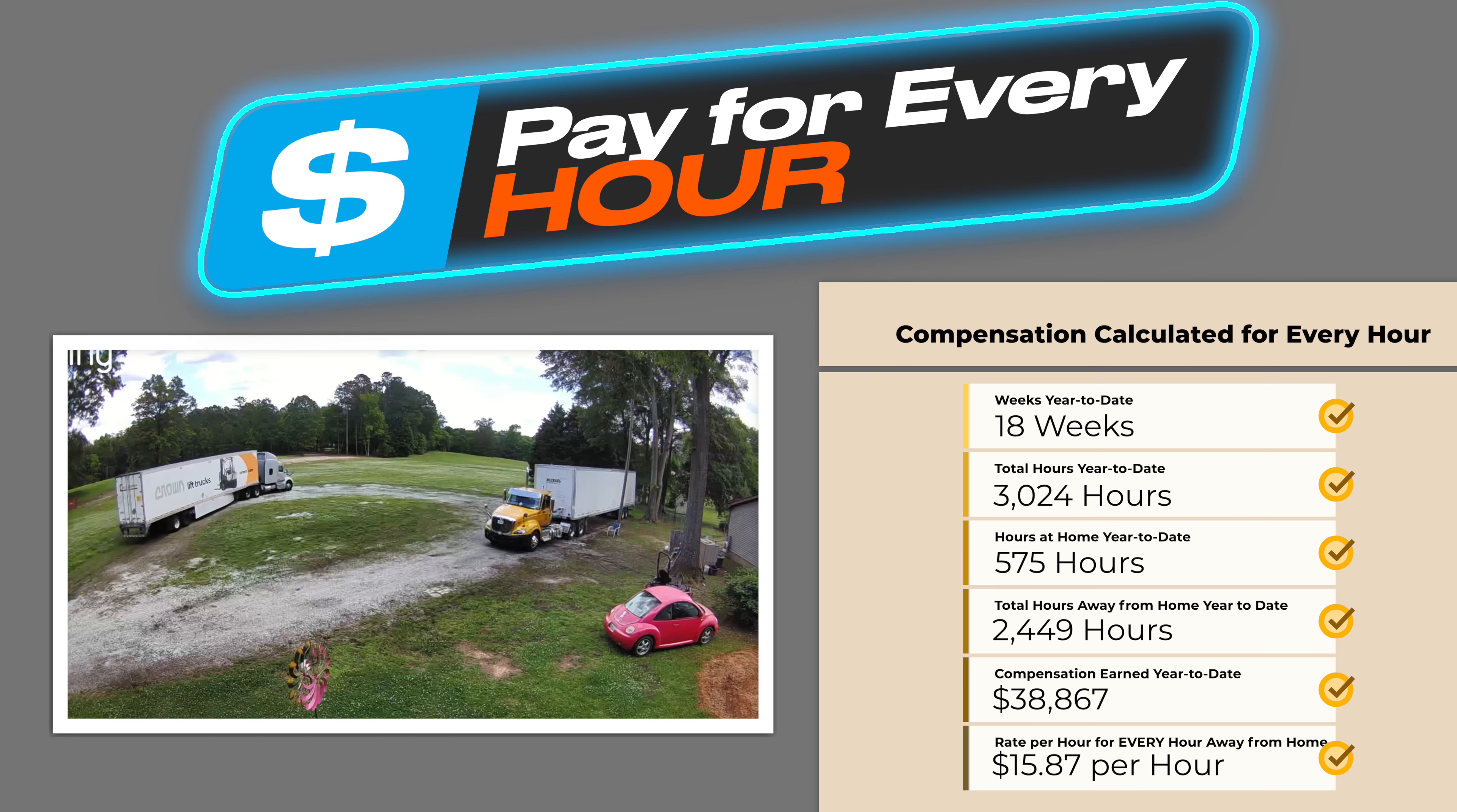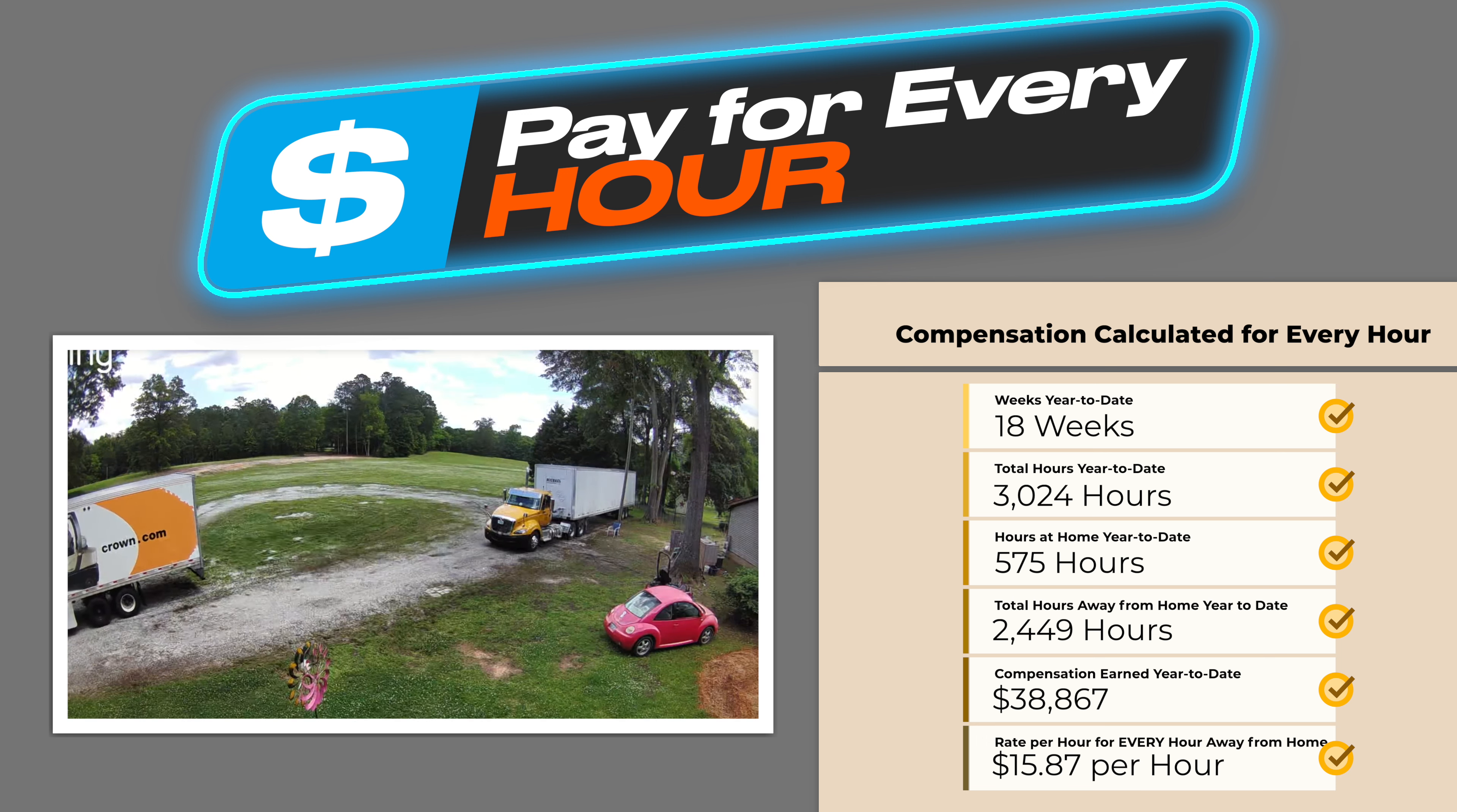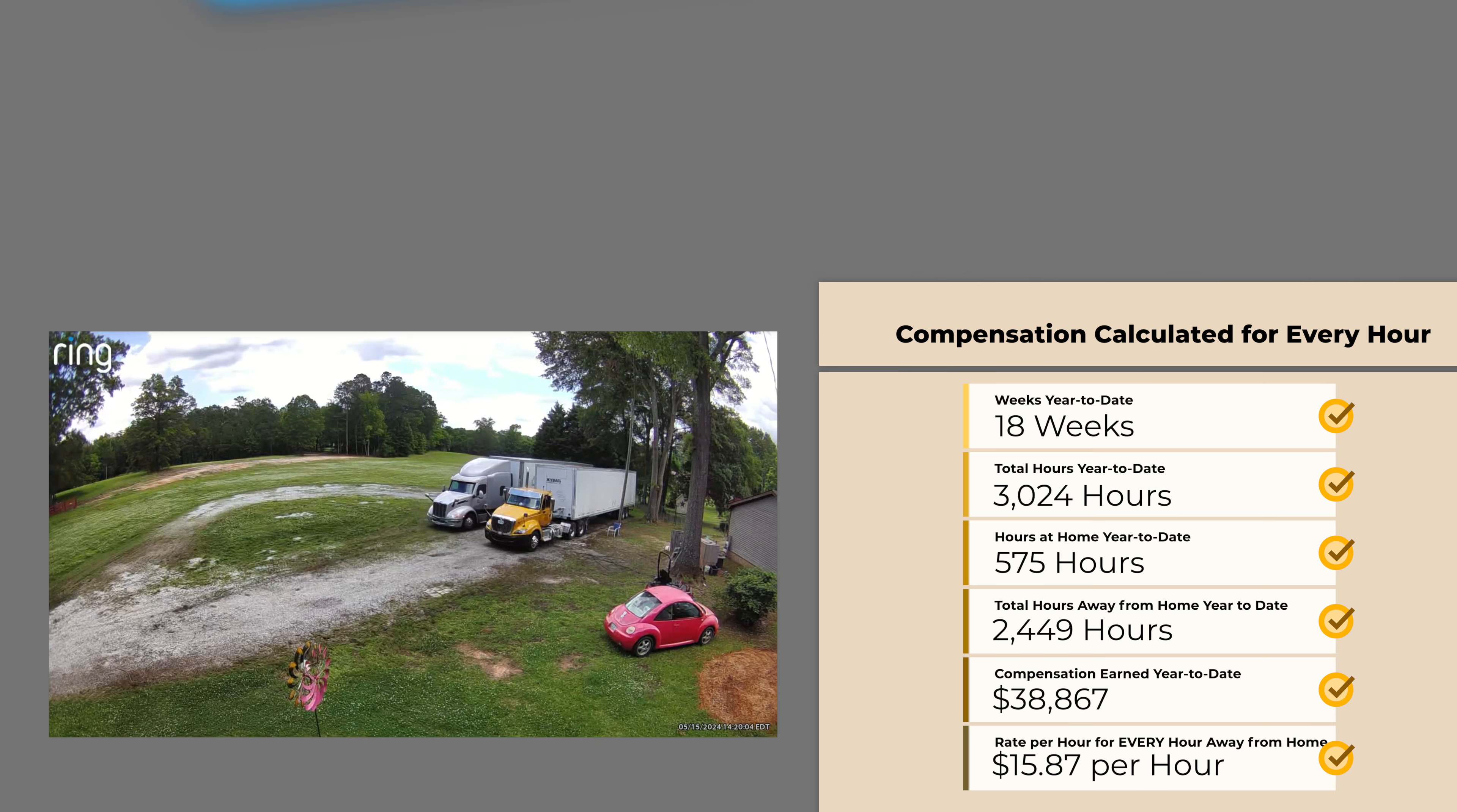That works out to 2,449 hours from the pre-trip, leaving home to the post-trip, returning home. My compensation through Week 18 is $38,867 that works out to $15.87 per hour away from home.